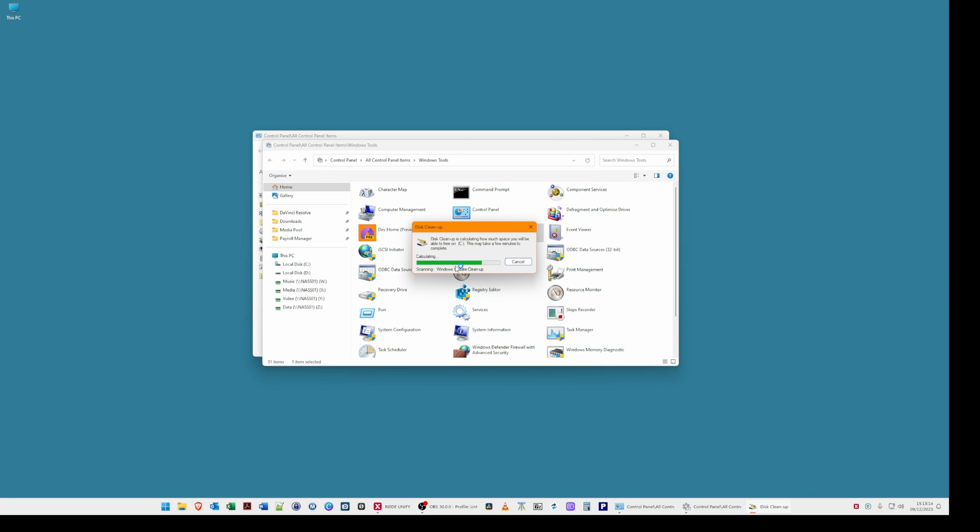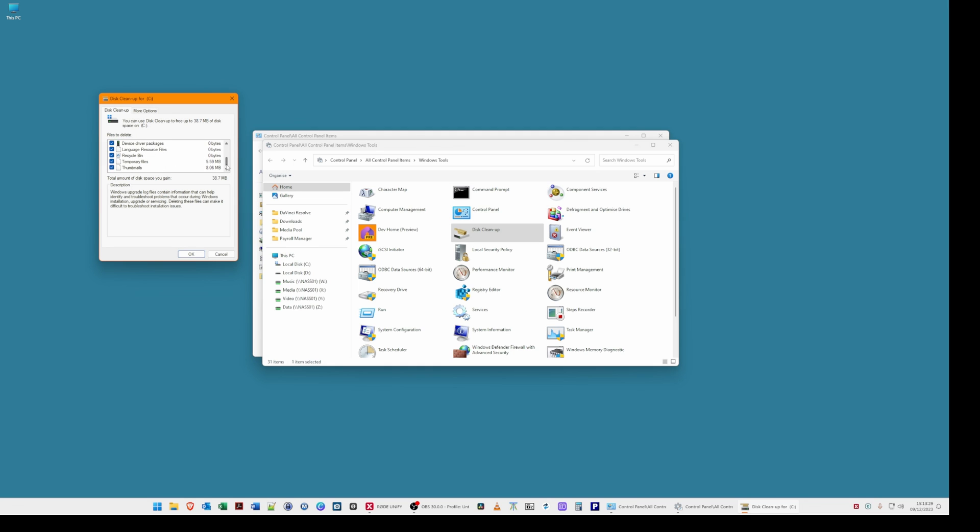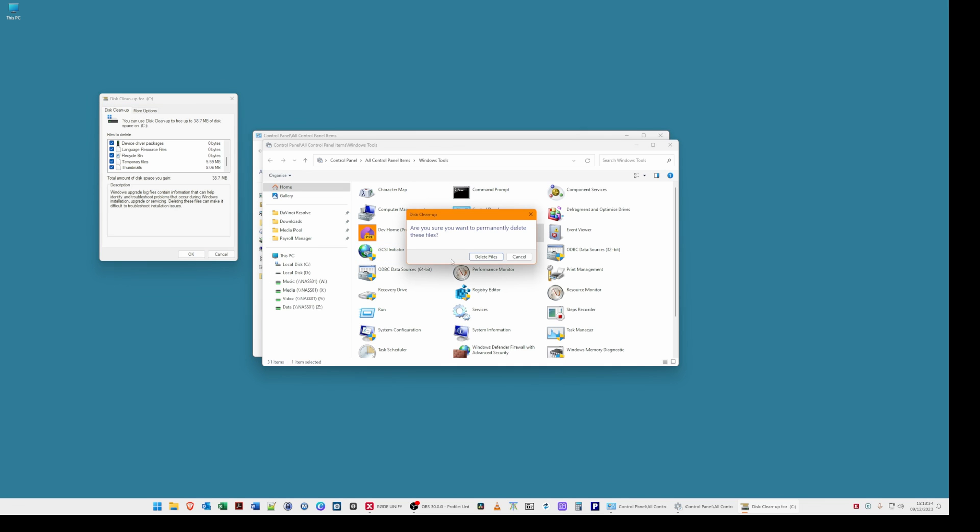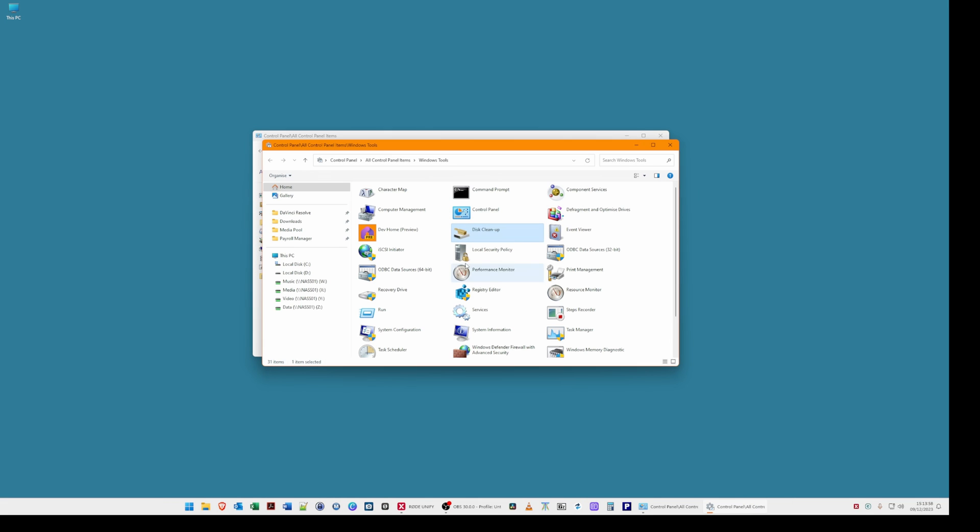Wait for the procedure to run and then you can select all of those folders that you want to clean up. You can safely select all of those in that list and click OK. Then from the confirm window are you sure you want to permanently delete these files click delete files. Then wait for the cleanup procedure to complete. Then when the window disappears it means that it's completed.